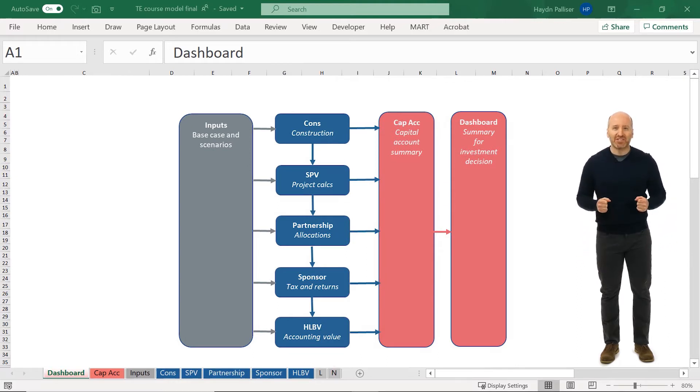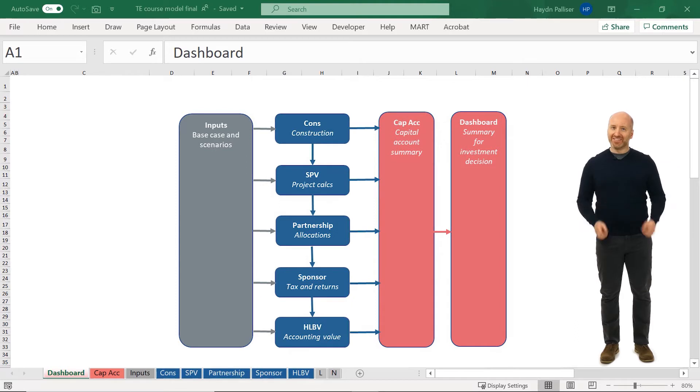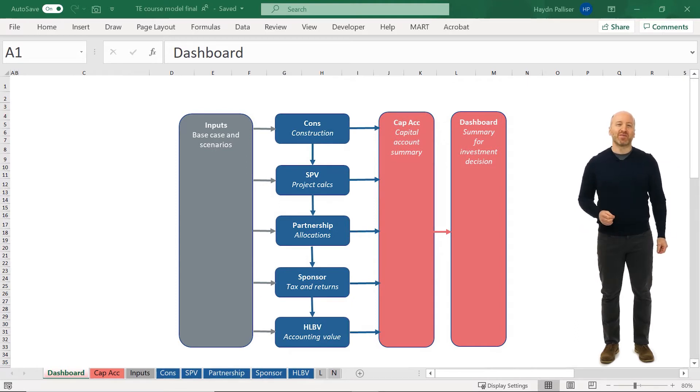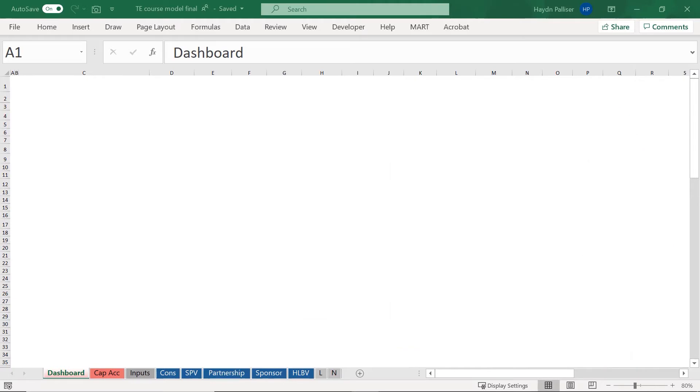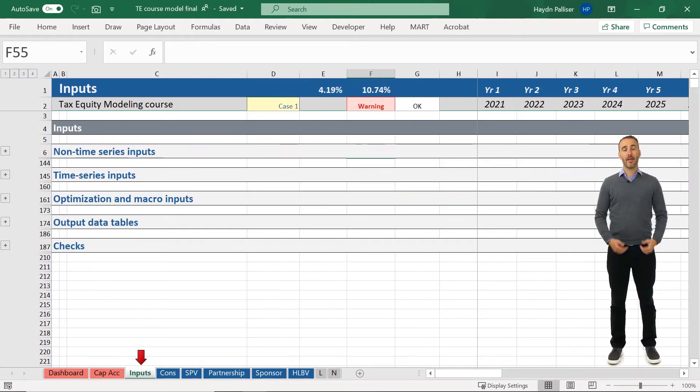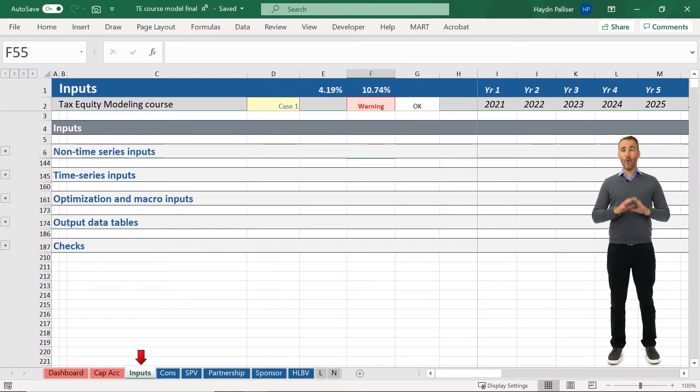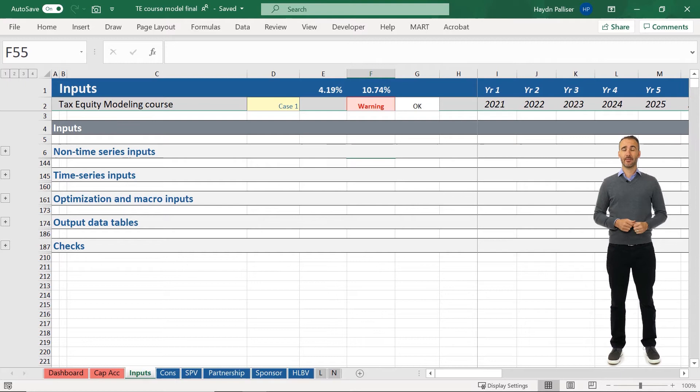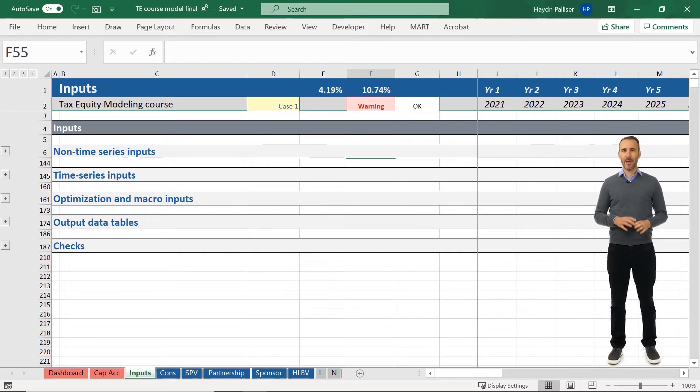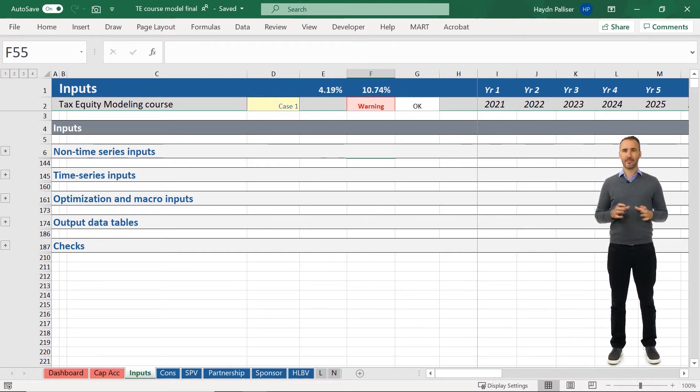So let's take a deeper dive into the contents of each sheet. You'll appreciate the huge amount of modeling that you'll complete by the back end of this course. The input sheet includes all of the assumptions for our project, including scenario management and the macros required to optimize the size of our tax equity investment.